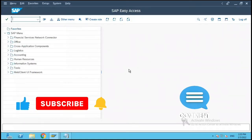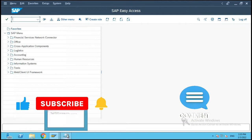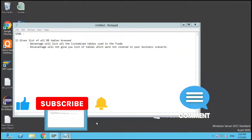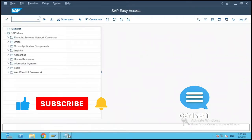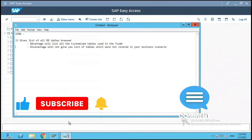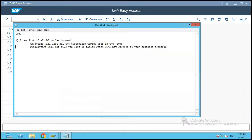Hi everyone, in the previous part we saw how to find the database tables used in our transaction code using the option of ST05 performance trace.